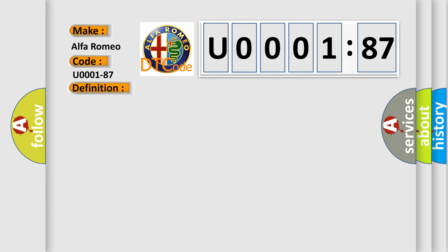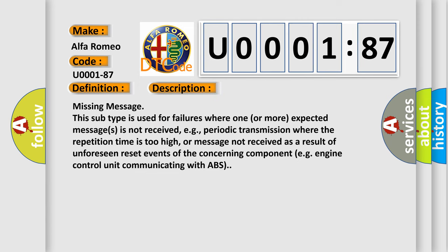And now this is a short description of this DTC code. Missing message: this subtype is used for failures where one or more expected messages is not received.